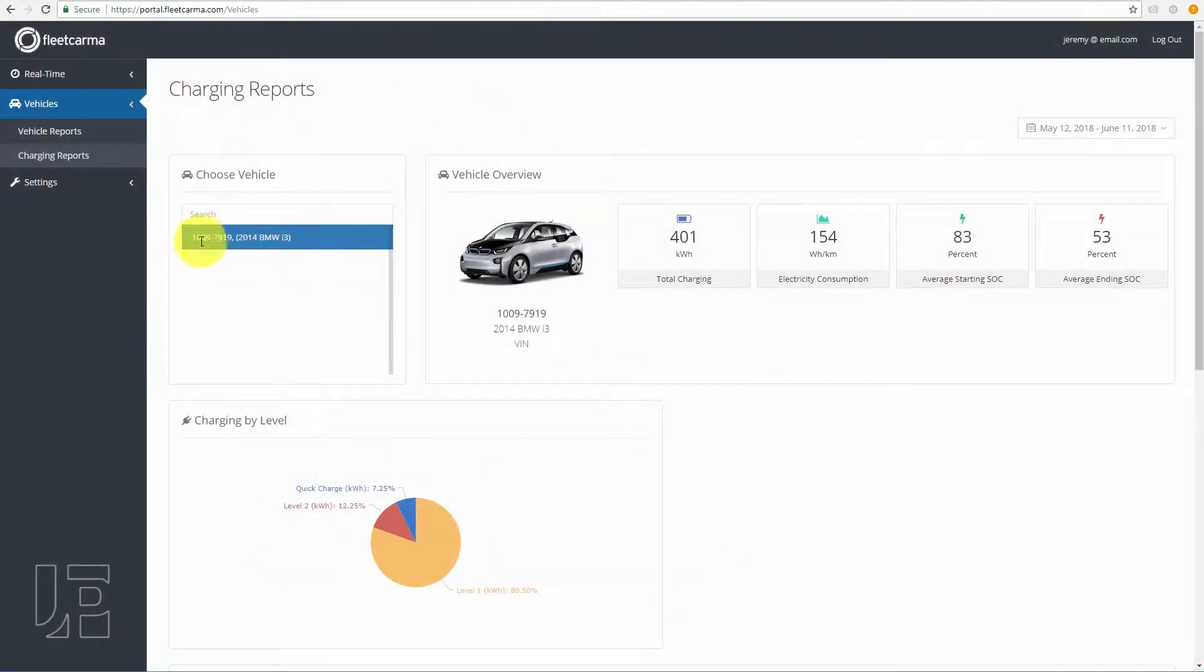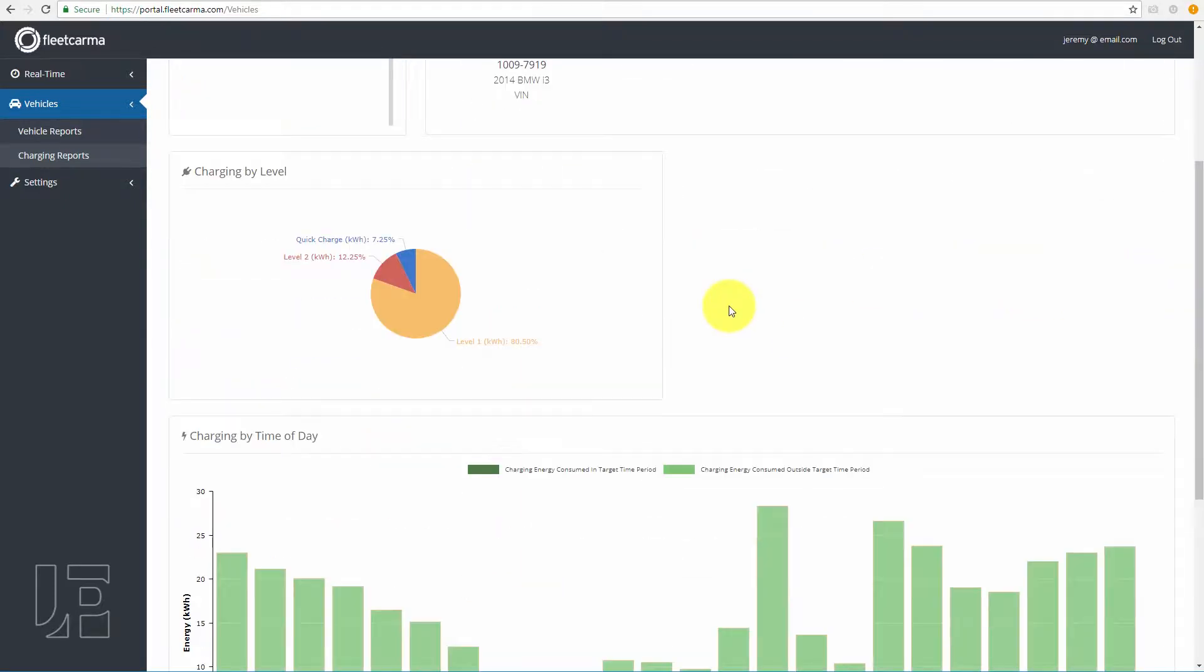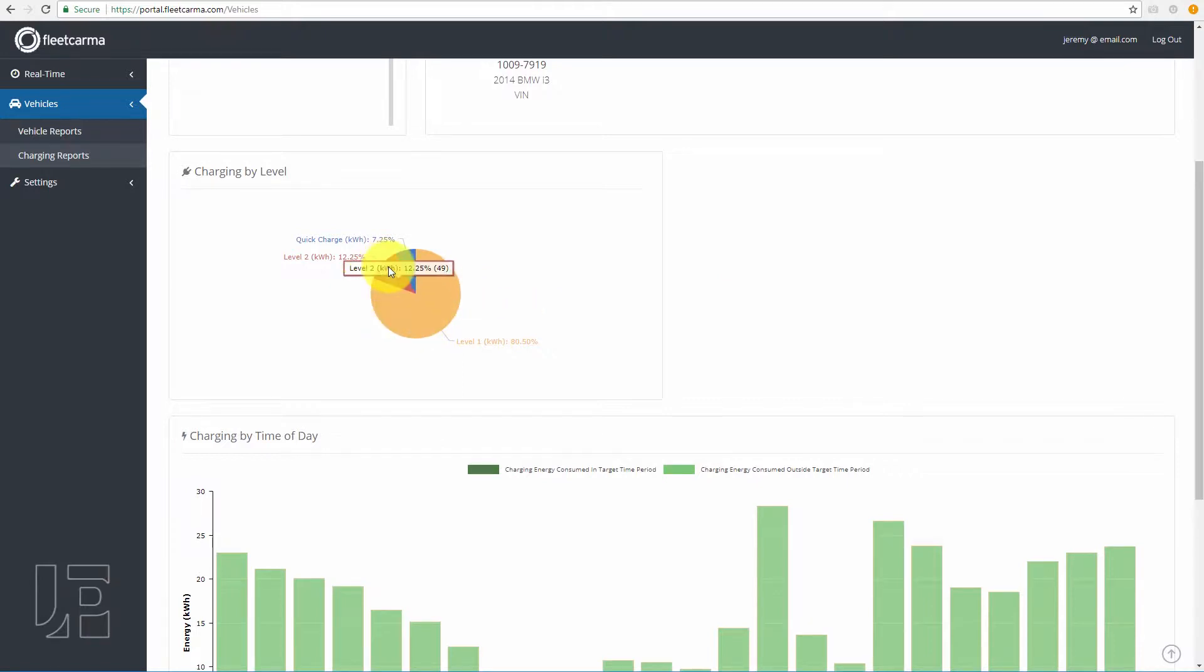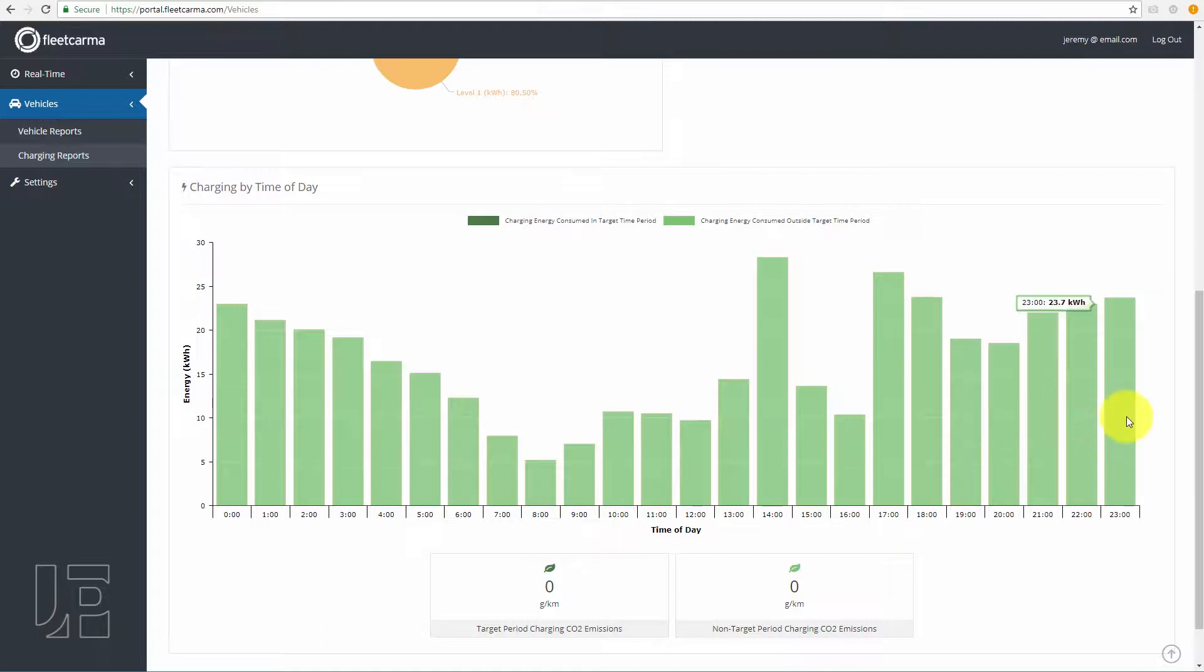On to actual useful data. Here's the i3, total charging, consumption, average starting percentage, average ending percentage. I'm on a level one because my condo doesn't have chargers yet. Level two charging, DC fast charging. You can actually pull up data for all the different hours and days.